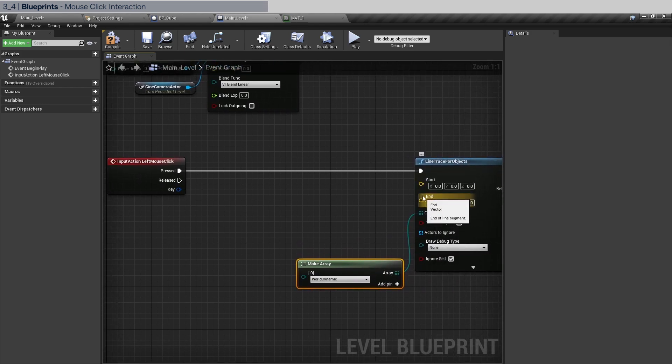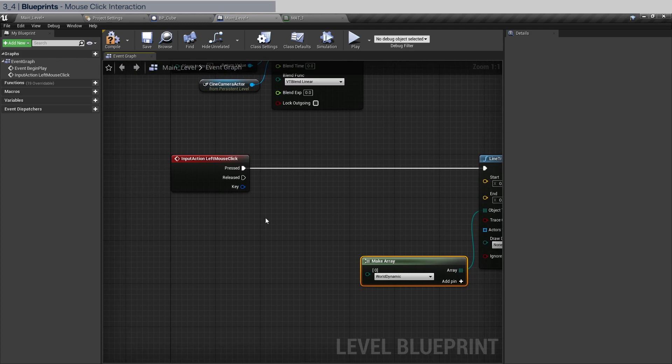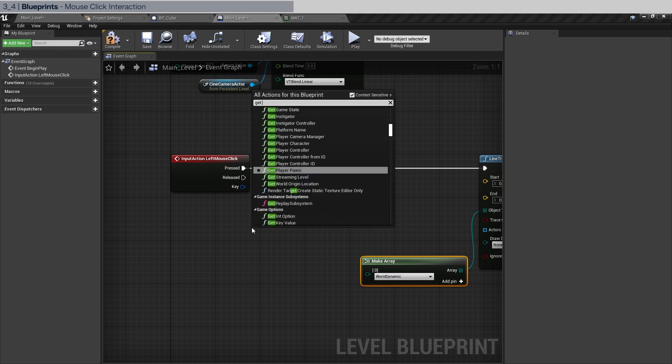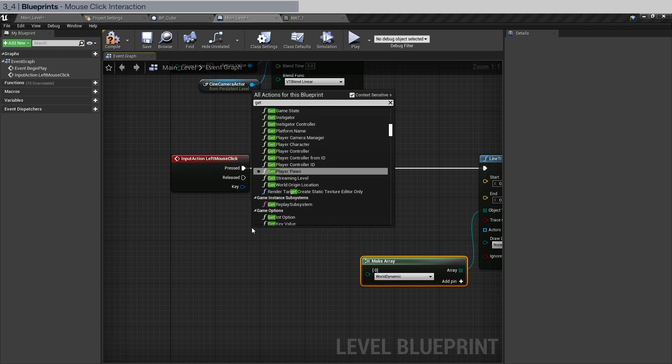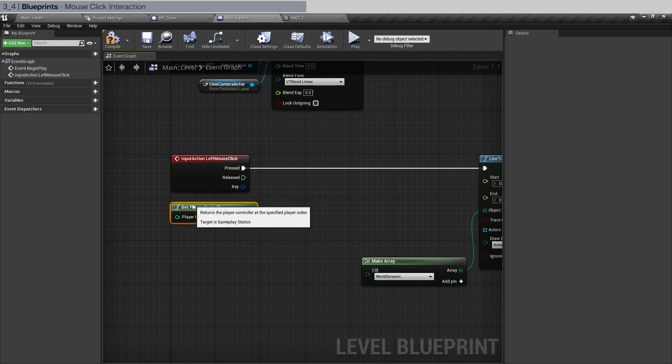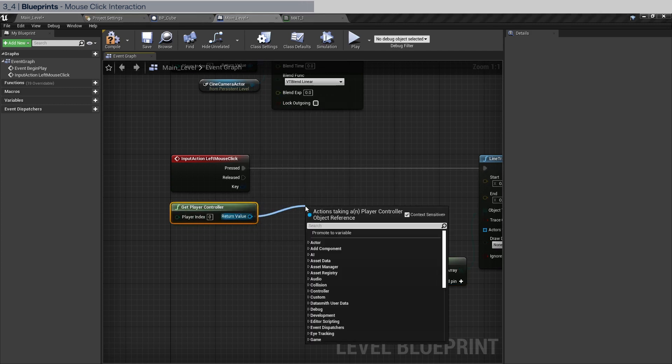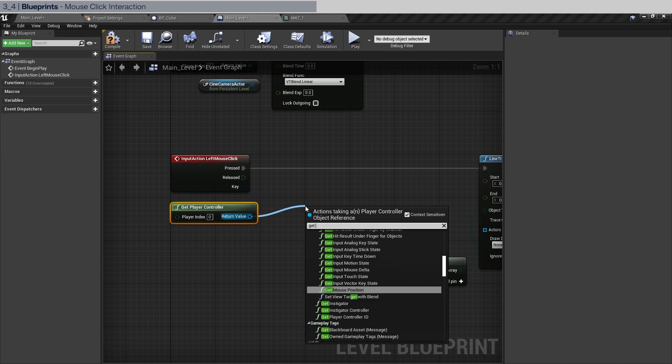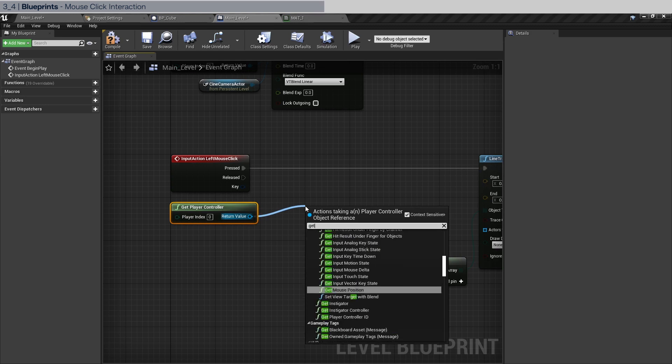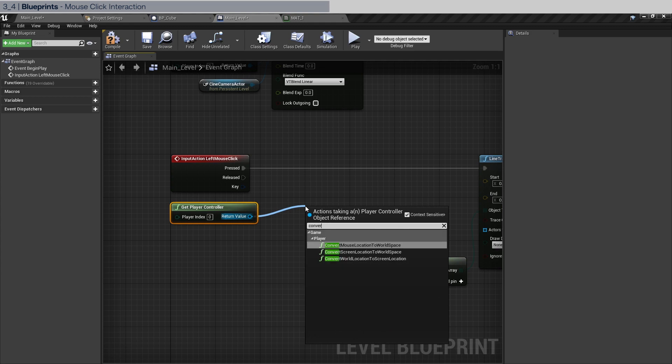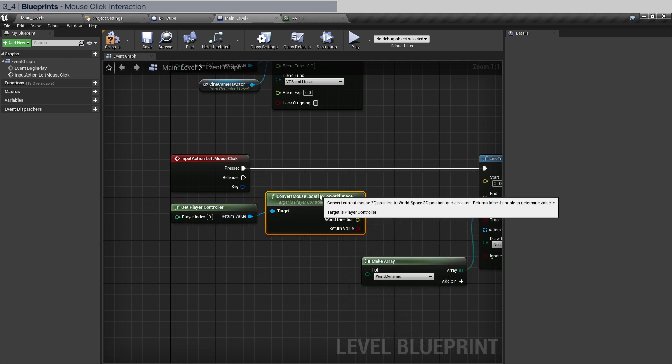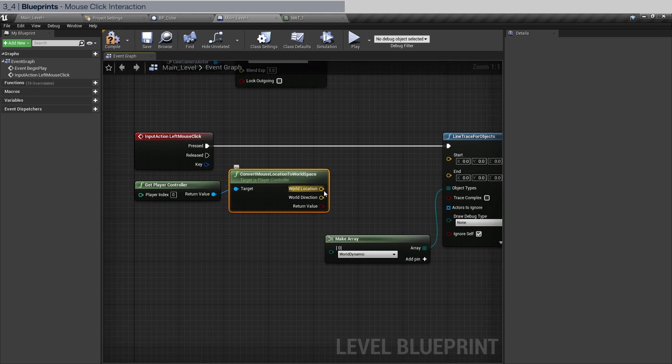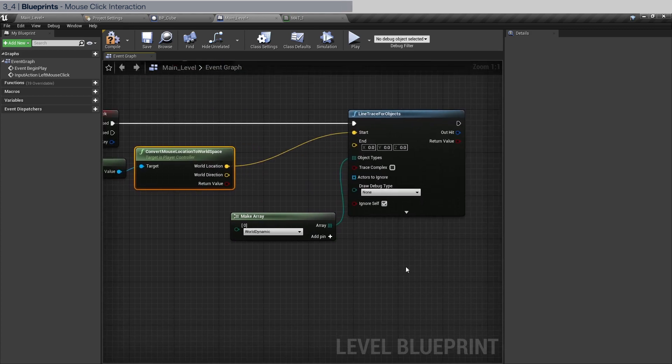The last two are the start and end points. To do that we need to get the location of our mouse in world space. To do that we get player controller. Drag out of here and type get mouse. Sorry, it's called convert mouse location to world space.